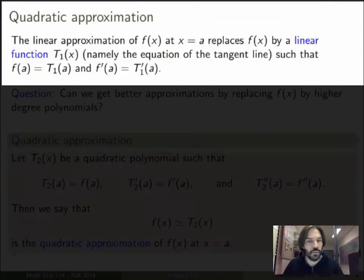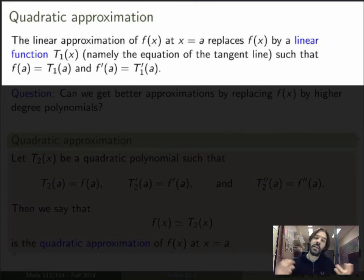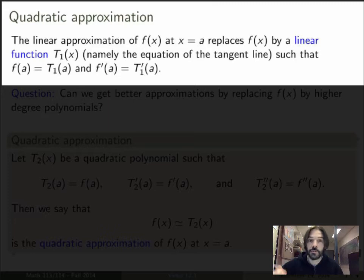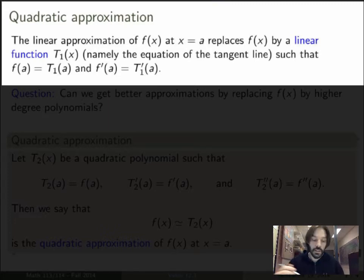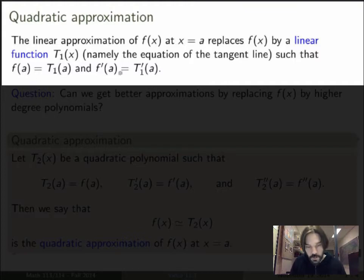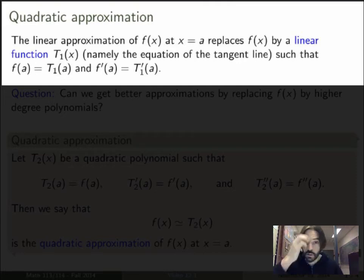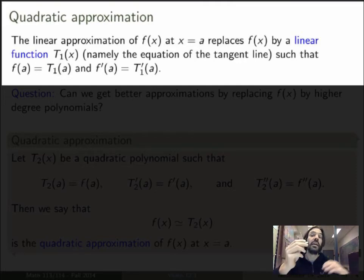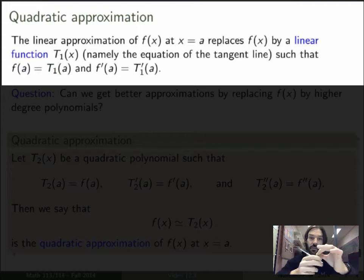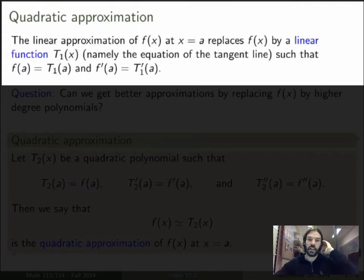So the linear approximation of a function was the idea of replacing that function by its tangent line. Another way of saying that is that we're taking the function and replacing it by a linear function that I'll call t1 of x — that's a degree 1 polynomial — such that the value of the function and the polynomial are the same, and also the first derivatives agree. This is the same thing as saying that the polynomial defines the tangent line, because the tangent line intersects the curve at x equals a, and f prime gives the slope of the tangent line.